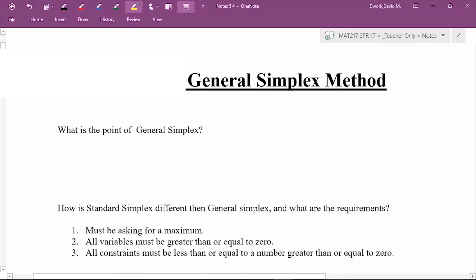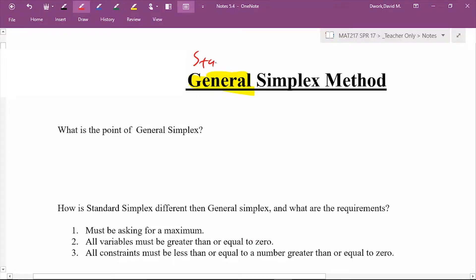In this section we're going to cover general simplex problems. The key thing we need to understand is the difference between general simplex and standard simplex. In the previous section we talked about standard, and there may be some problems or situations in the real world where you'll pull up a computer program that references one or the other, especially in coding where you need to know what code you're looking at.